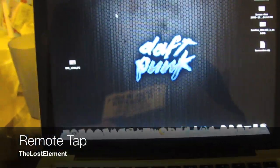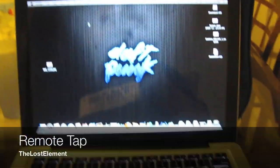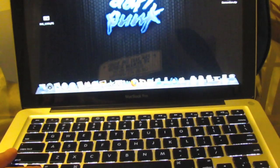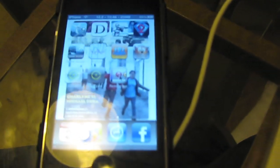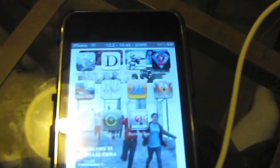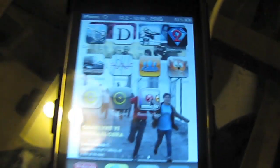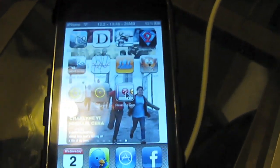Hey guys, this is the lost element here. I'm going to show you a very quick overview of Remote Tap for the iPod Touch and the iPhone. What this application does is that it allows you to actually control your MacBook directly on the iPod Touch or the iPhone over Wi-Fi or 3G.